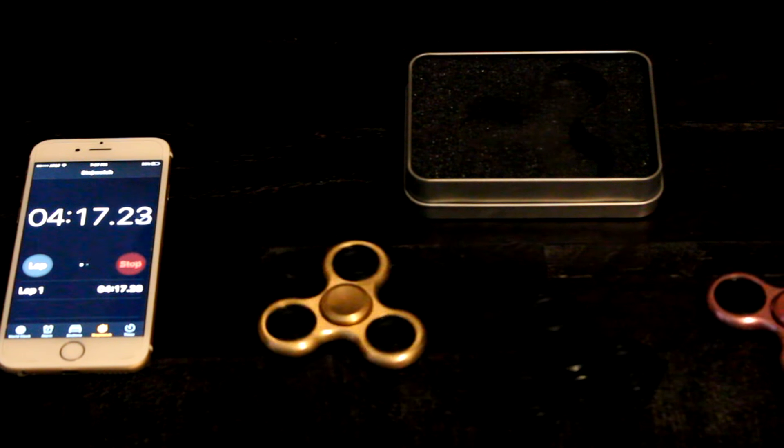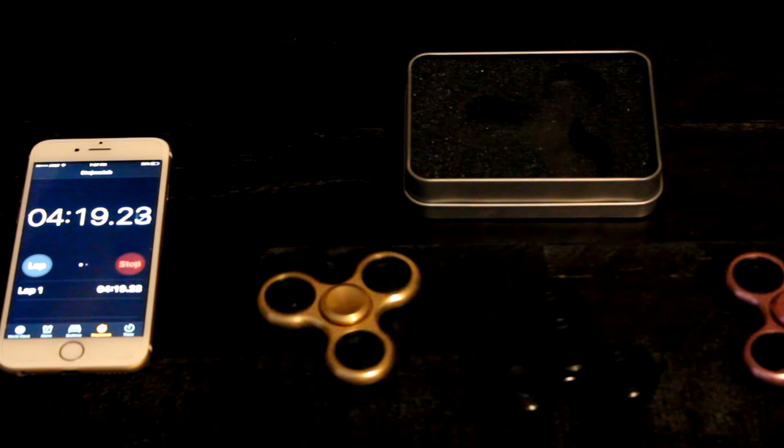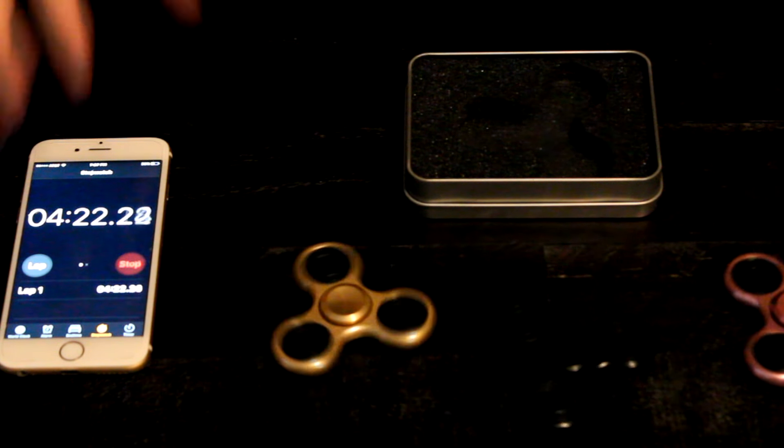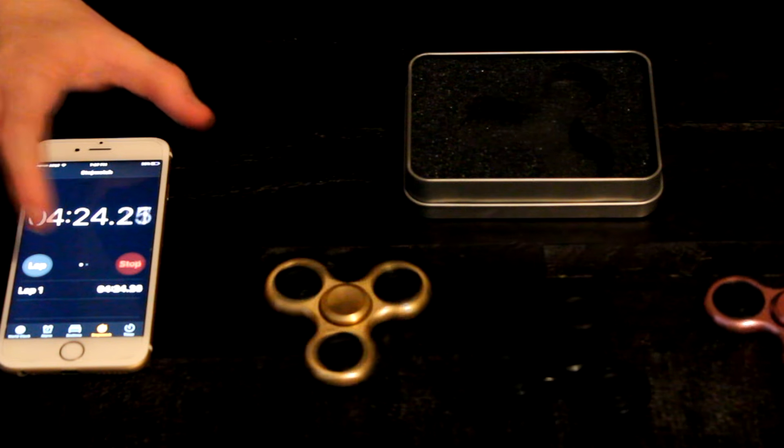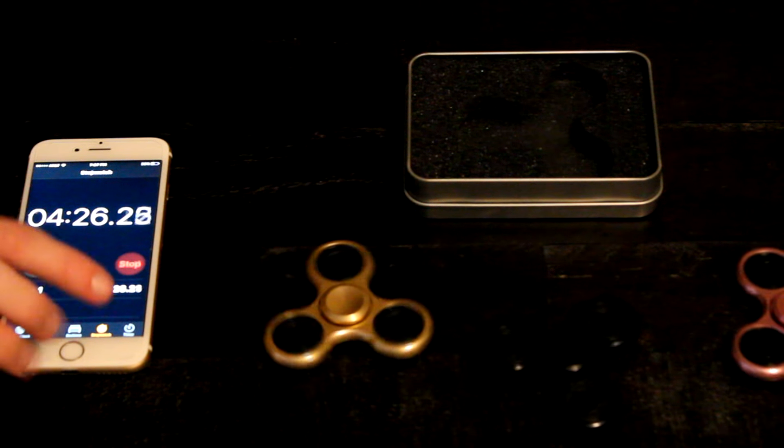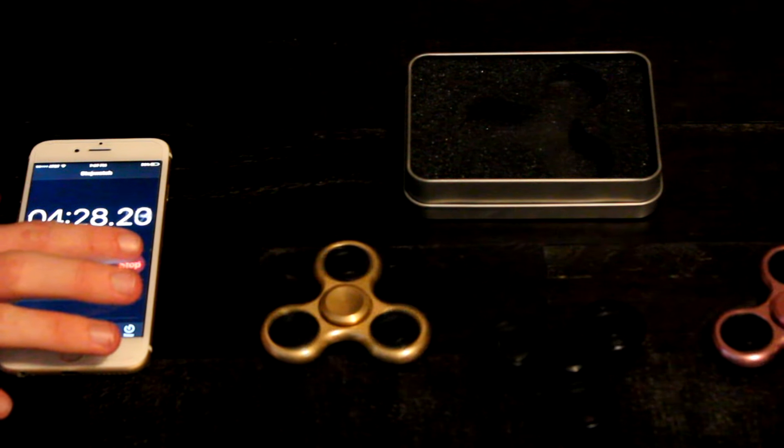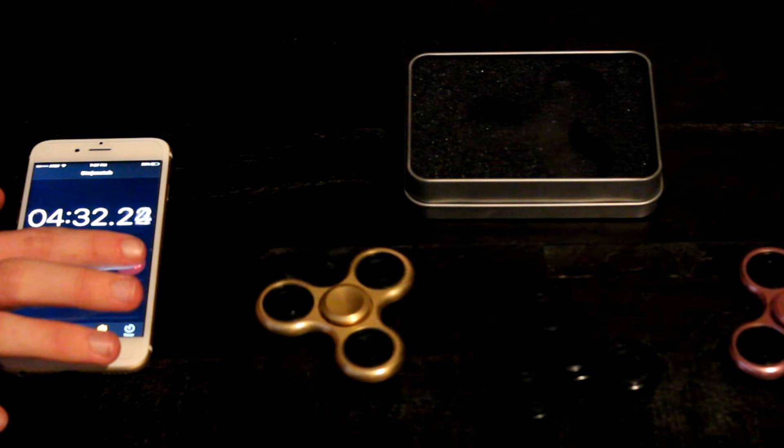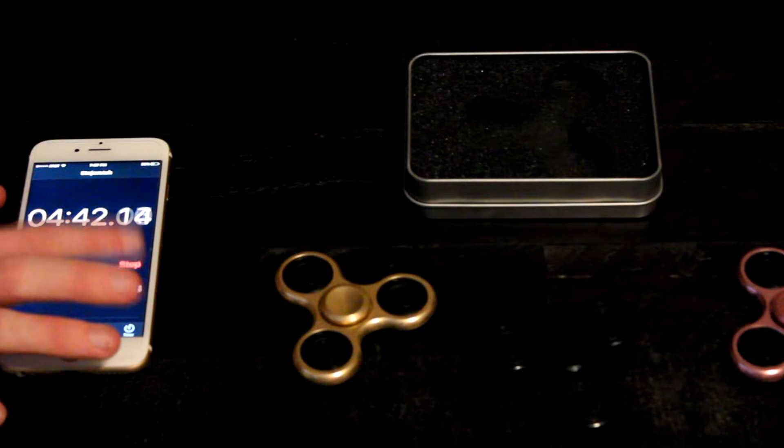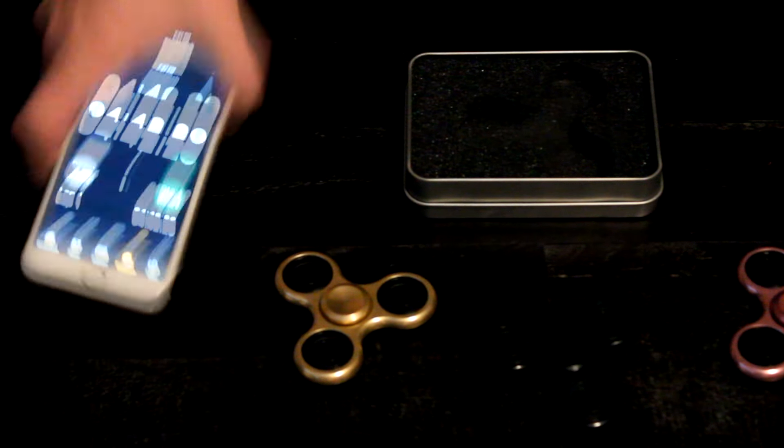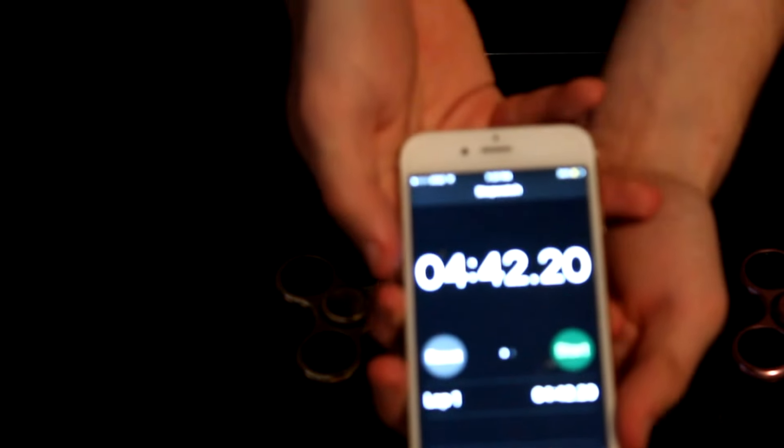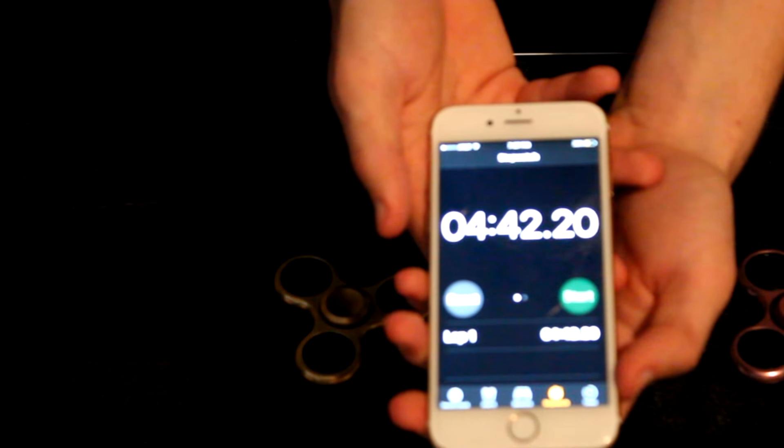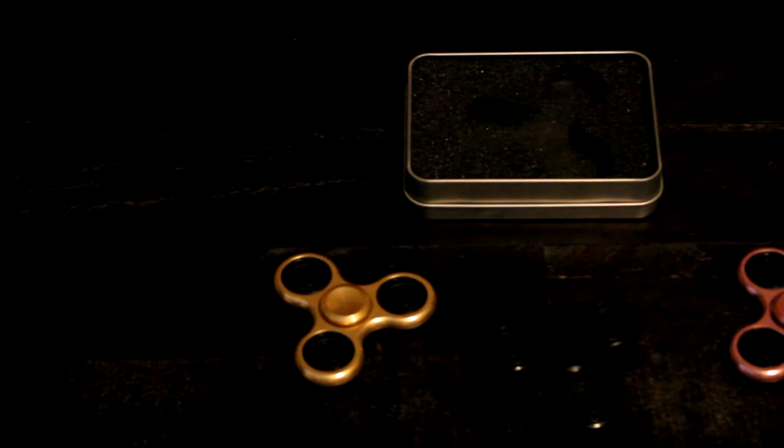Still pulling strong, I wonder if they can get four minutes and 15 seconds. Okay so they broke that mark and it looks like it's going to stop pretty soon, so I'm just going to stop as soon as the gold one stops. So as you guys can see, four minutes and 42 seconds, so almost five minutes.